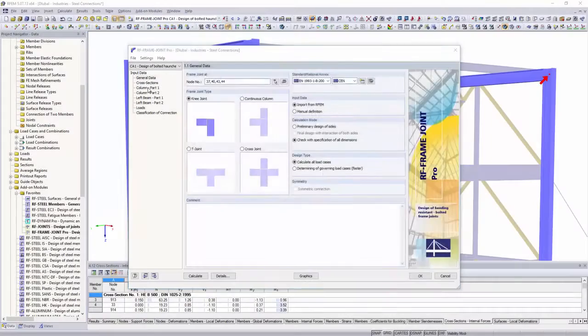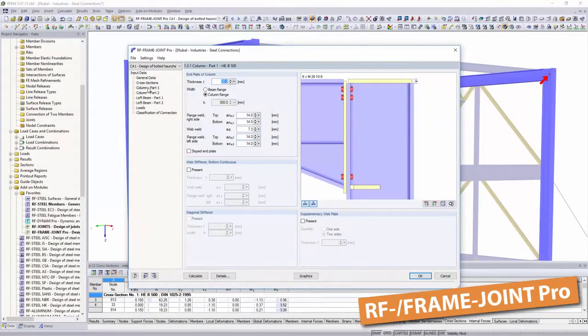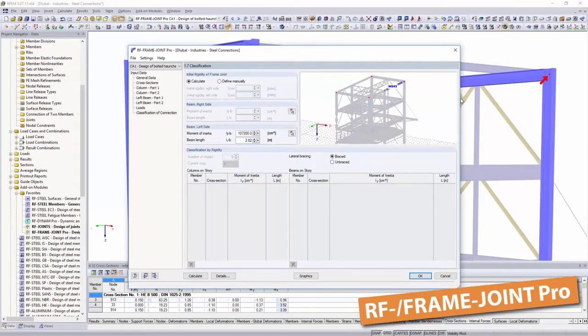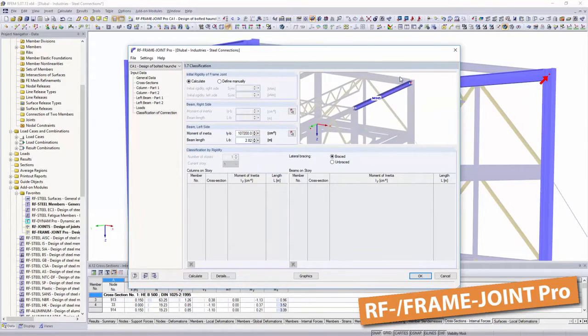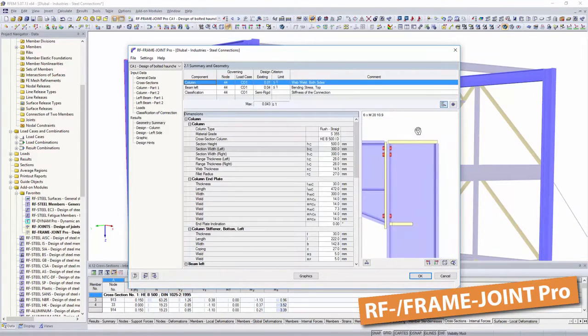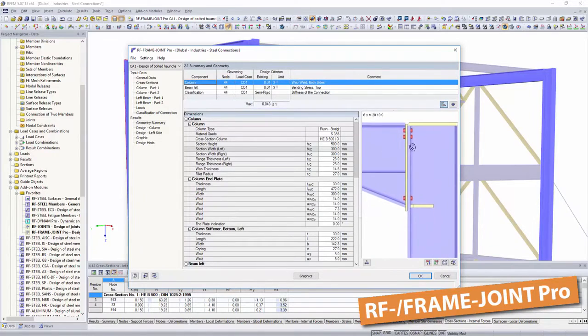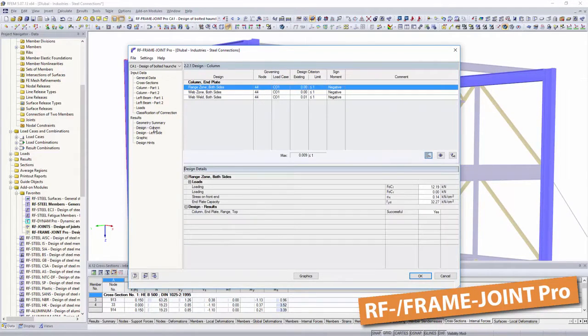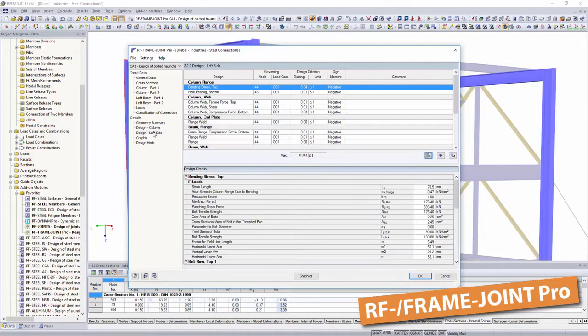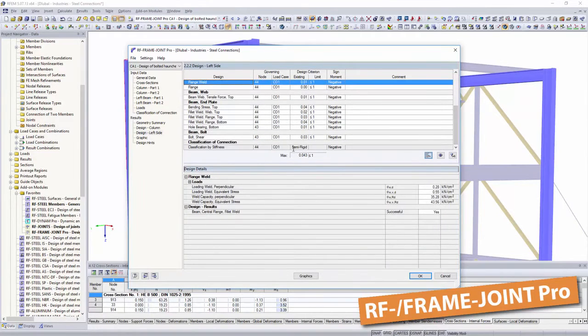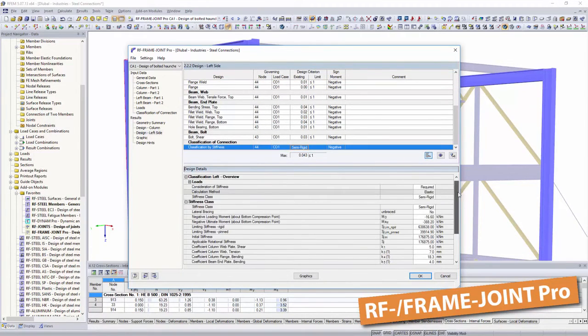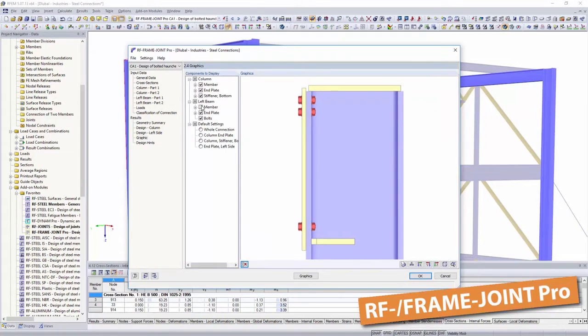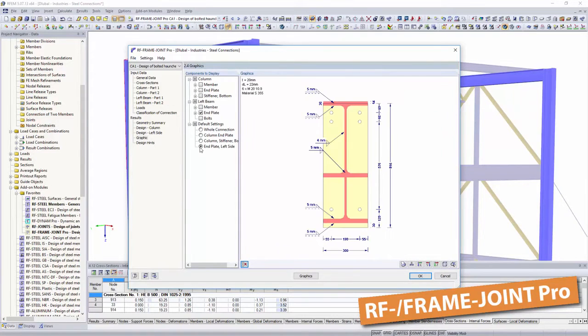With the add-on module frame joint pro, the dimensioning of rigid bolt connections between columns and horizontal beams is possible. Classification and design process are displayed in clearly arranged tables. However, they can also be exported to other applications, such as Microsoft Excel.